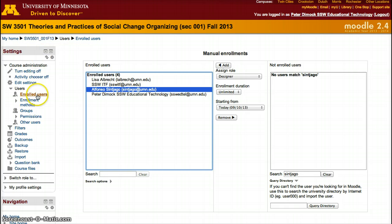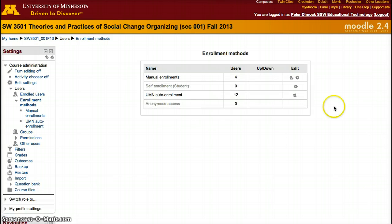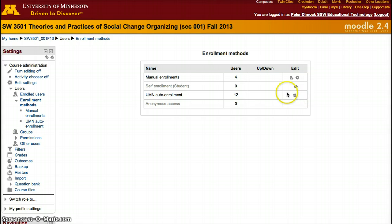The other enrollment method — click again on Enrollment Methods — is auto-enrollment. Click on the two little persons icon, or the group of individuals.